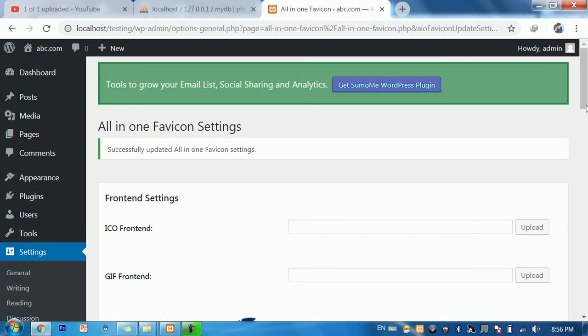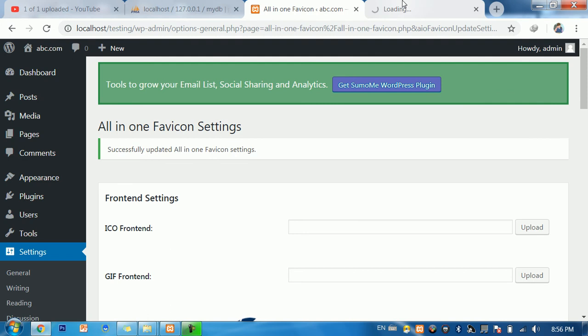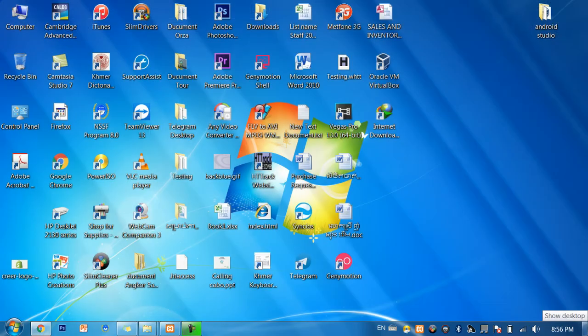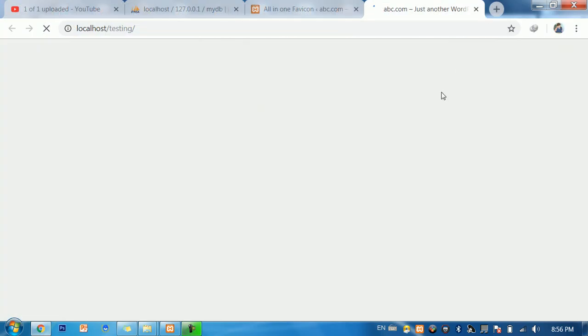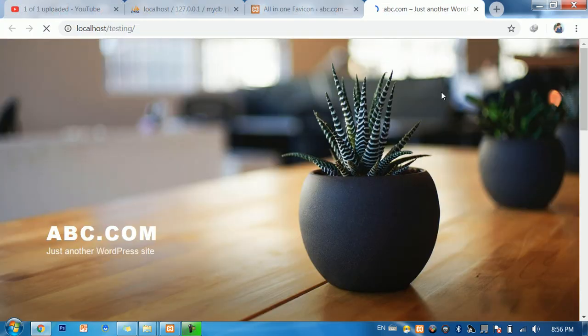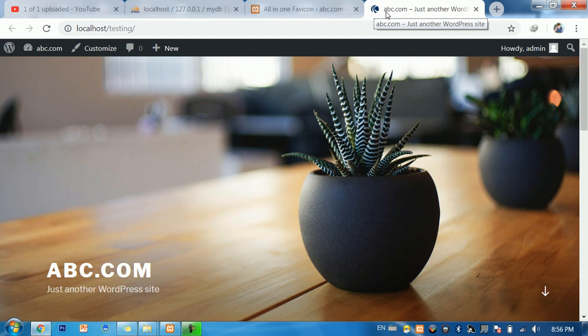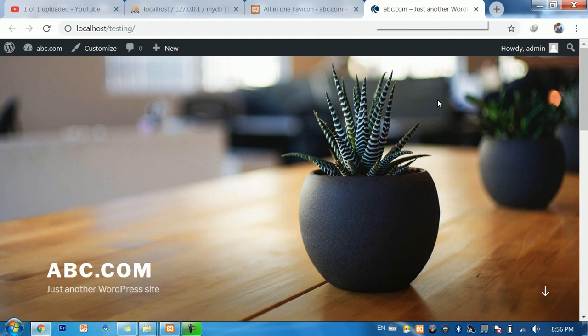Ready. Now we go to view the website. You see this one, it changed the WordPress icon to our icon that you want to add. Thank you for watching my video. Goodbye.